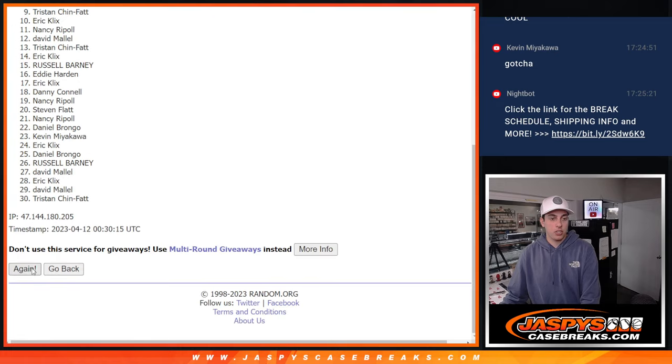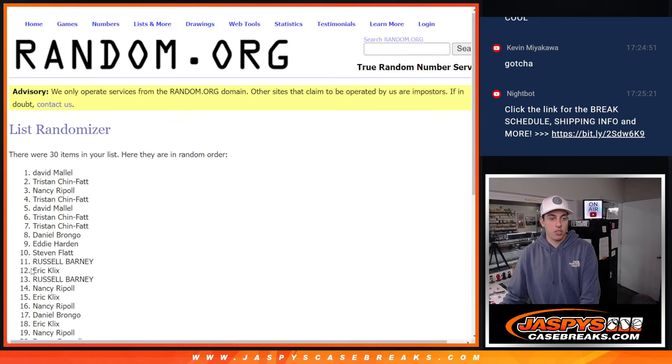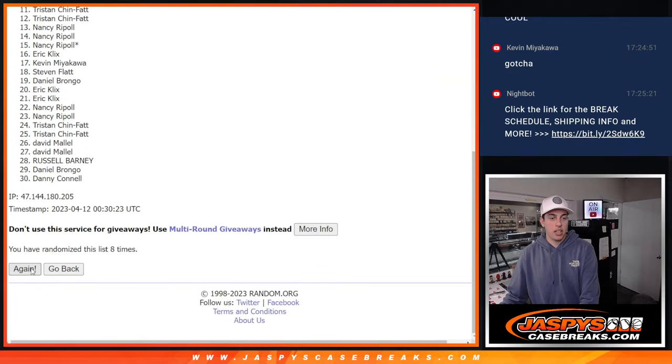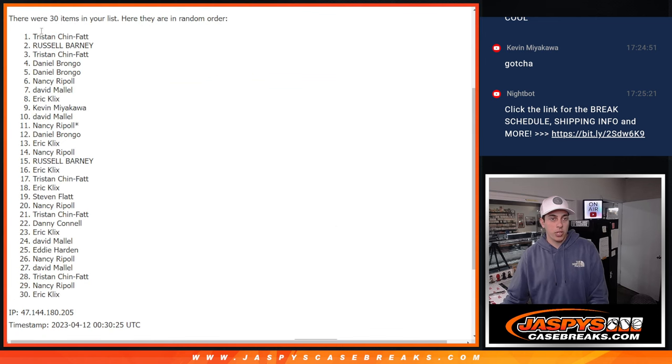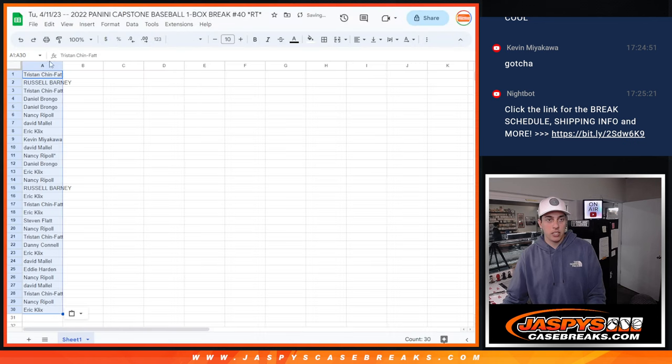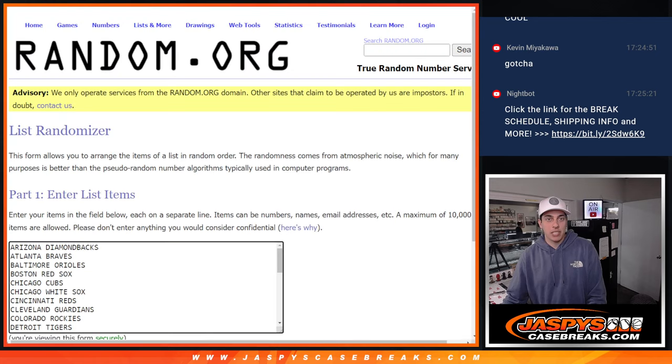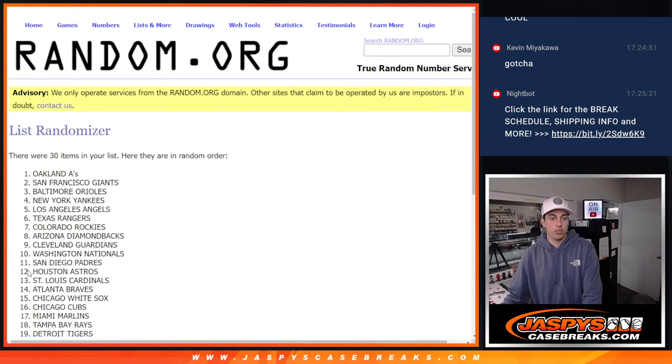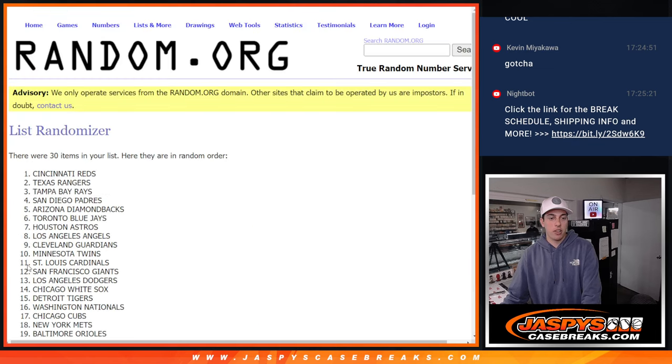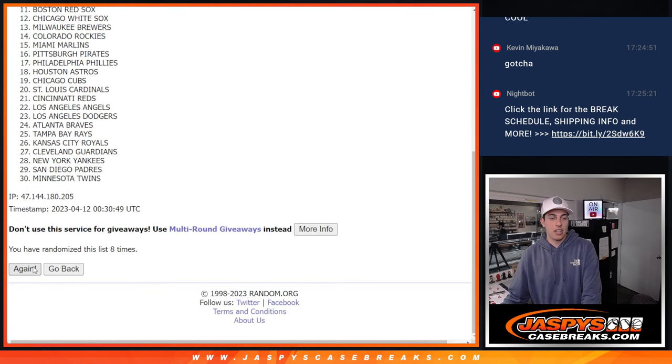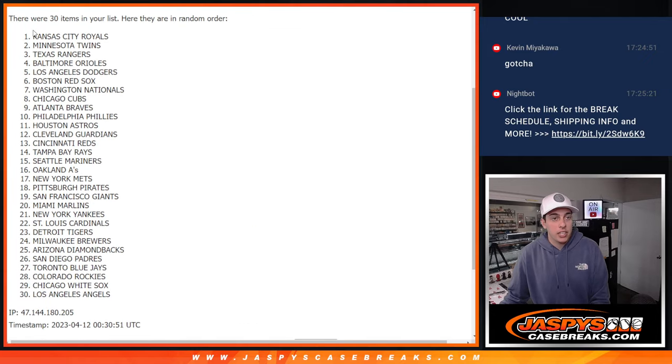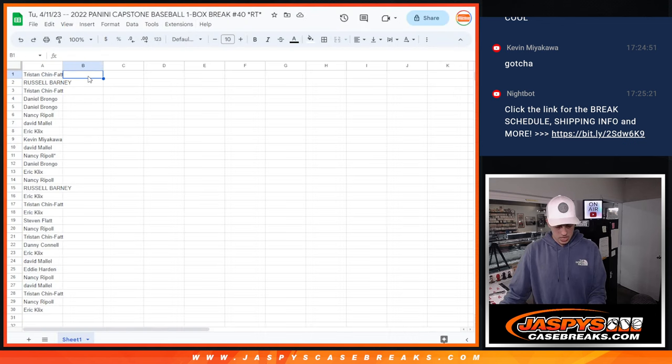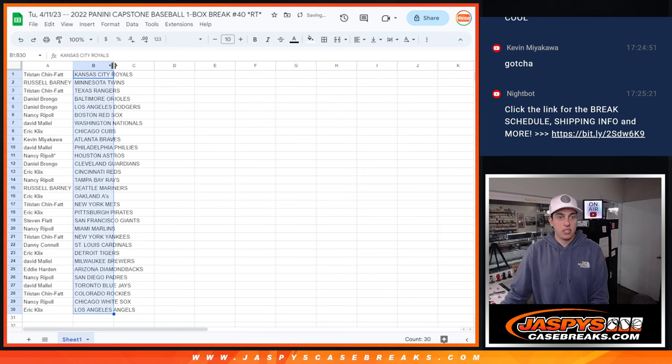1, 2, 3, 4, 5, 6, 7, 8, and 9, 9 times there. We got Tristan down to Eric, copy those, get them in the list here. All right, 9 times again for the teams. 1, 2, 3, 4, 5, 6, 7, 8, and 9. There we go. And we got Kansas City all the way down to the Angels. Let's match up the names and the teams here.